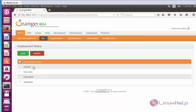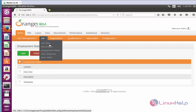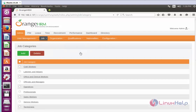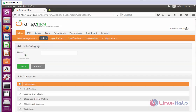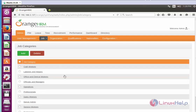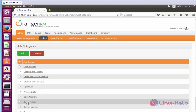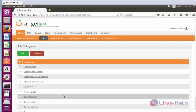A few more employment status entries have been added. This is the way to create employment status. Now come back to the Job menu and select Job Categories. By default some job categories are already there. If you want to add more, click Add, enter the category name, and click Save.